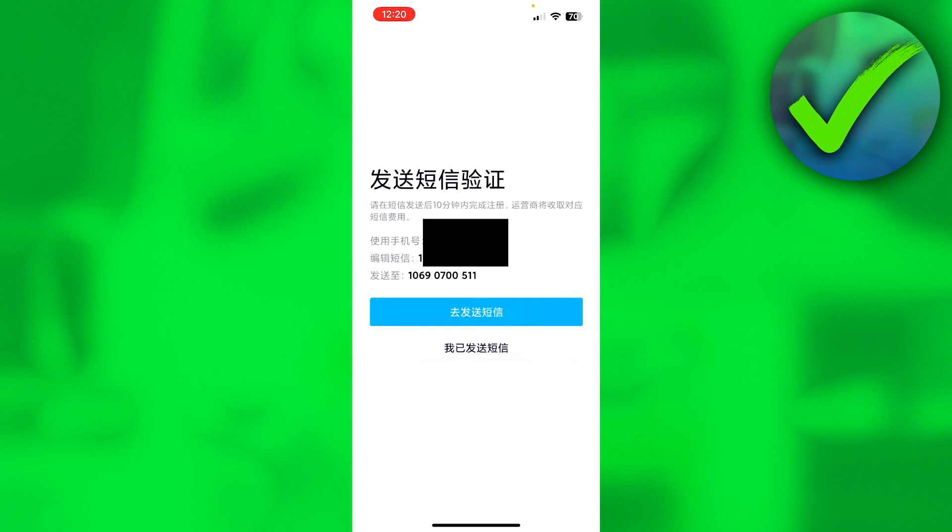Once you've done the CAPTCHA, you need to do one last thing to verify you're not a bot. You get three pieces of information: at the top it shows your phone number, in the middle your code, and at the bottom the recipient. Click the blue button to go to your messages, remember the code, and send it to the number shown. Once you've sent the code, you've verified your QQ account. That's how to create a QQ account step by step.